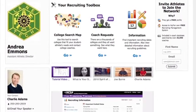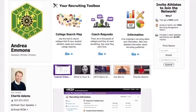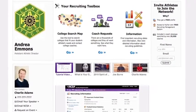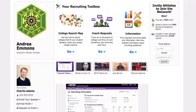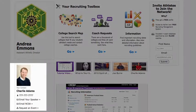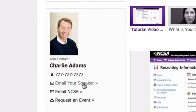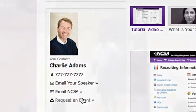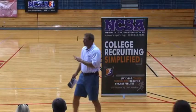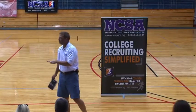As a busy high school coach or AD, we know you don't have a lot of time to spare, so all of our tools are meant to make things easier on you. You'll notice that your Recruiting Expert will appear on the main page of your RMS. Please feel free to contact your expert with questions or to schedule a free event at your high school.